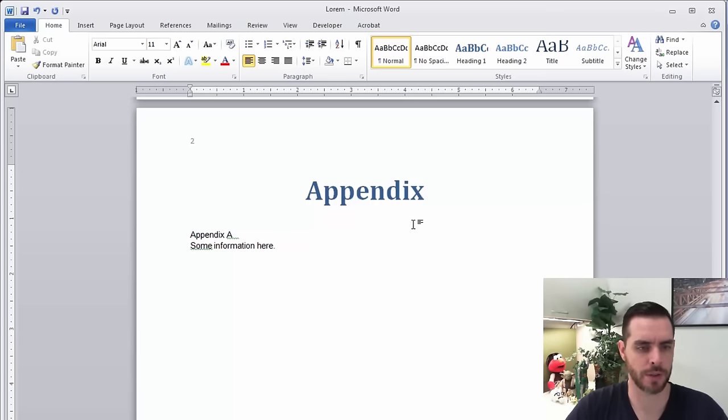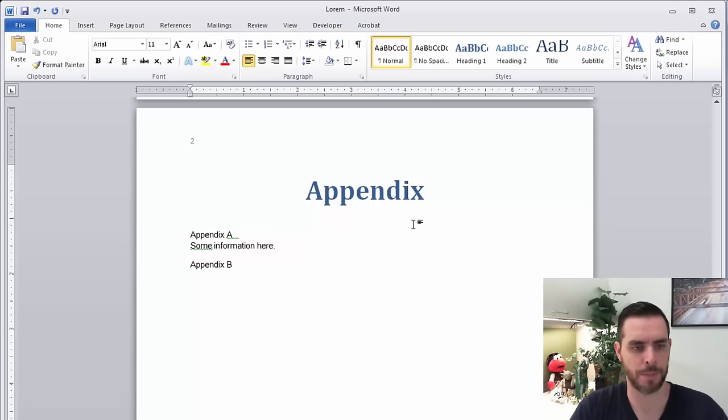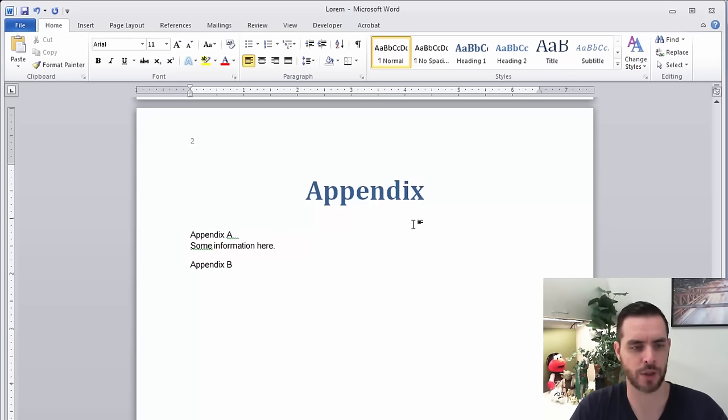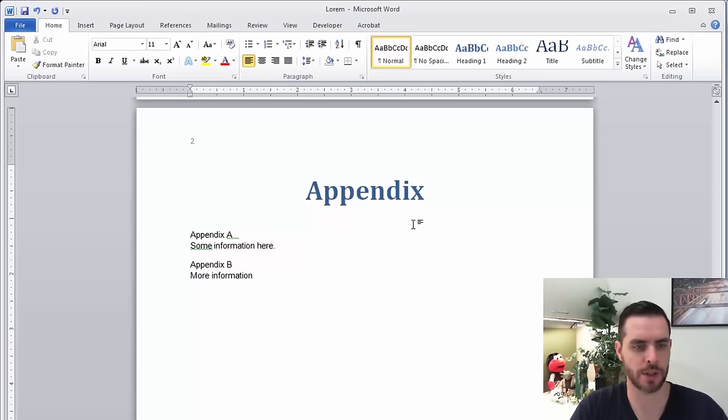And then press return again, and maybe appendix B, press shift return again, more information here.